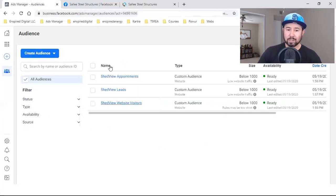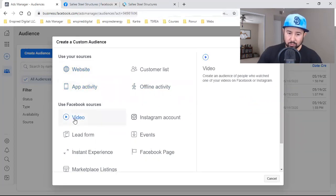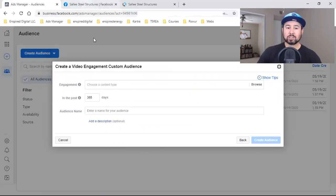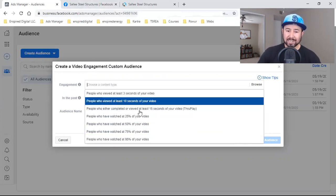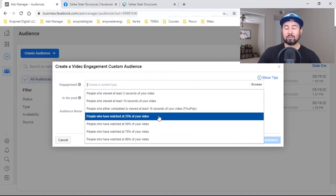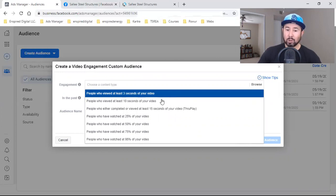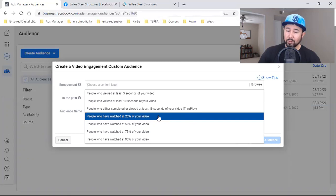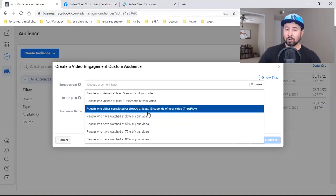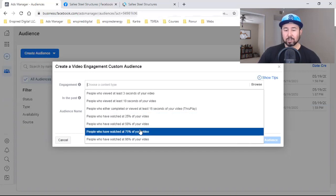These audiences are the basics. Step one is your pixel — make sure that pixel is on every single page within your funnel. Step two: make sure you're setting up these custom audiences. Now I'm going to show you how to set up a custom audience under the video views. We're going to choose a content type — which percentage do we want to create an audience around? Whether it's a five-minute video, 20-minute video, or one-minute video: do we want to capture those who watched three seconds, 10 seconds, completed or viewed at least 15 seconds, or watched at least 25 percent?